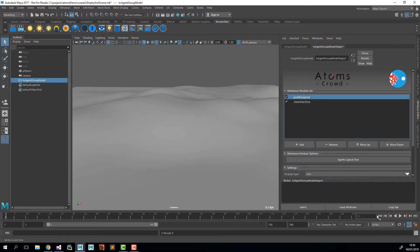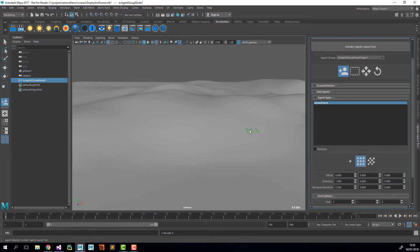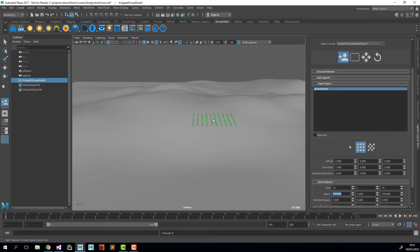I'm also going to change the display type to Skin and Rewind. Now I can start clicking around and placing agents. I'm going to change the size of the grid to 10 by 10 so that we create a bit more agents than just 3 by 3.